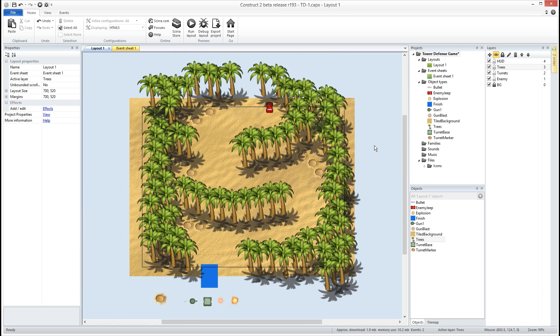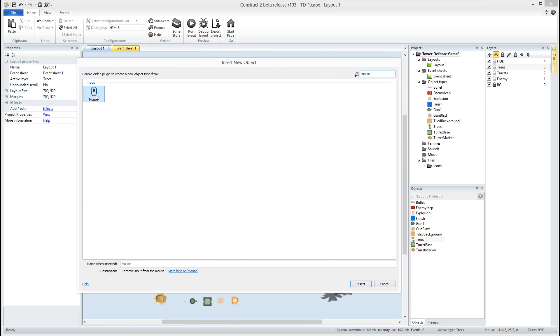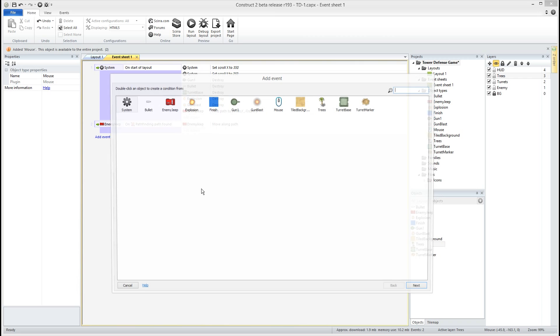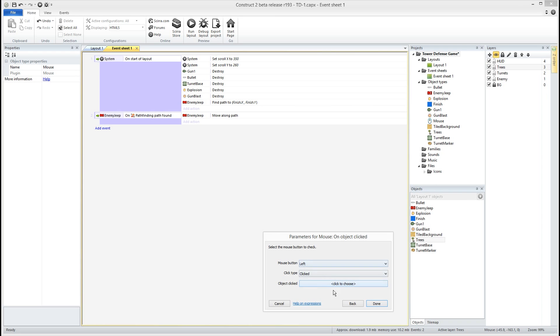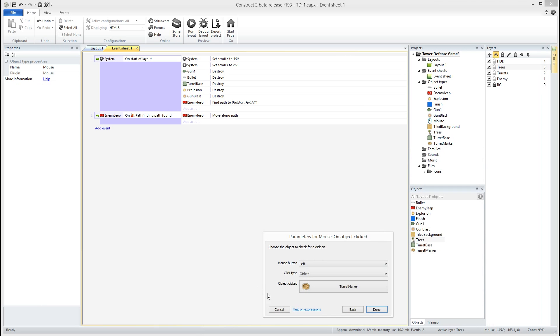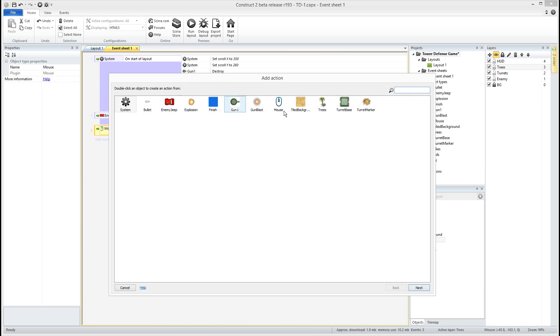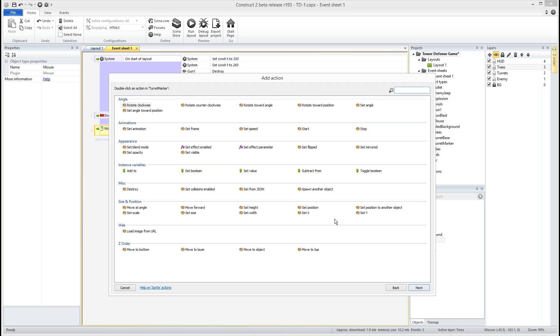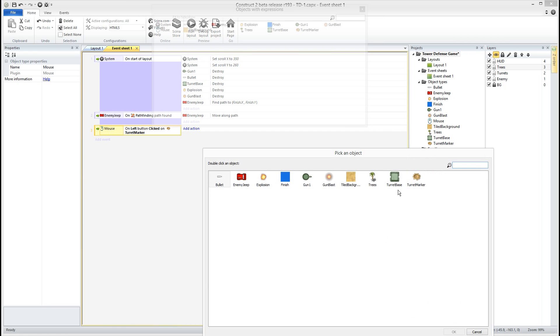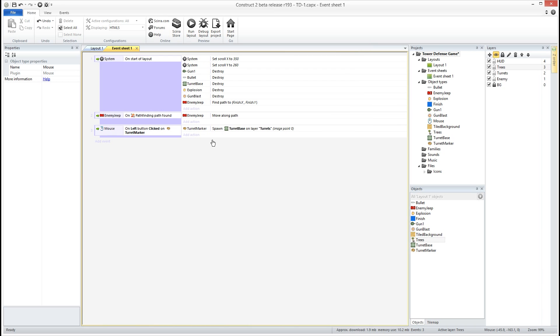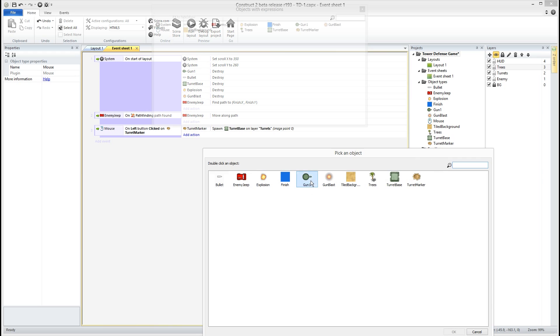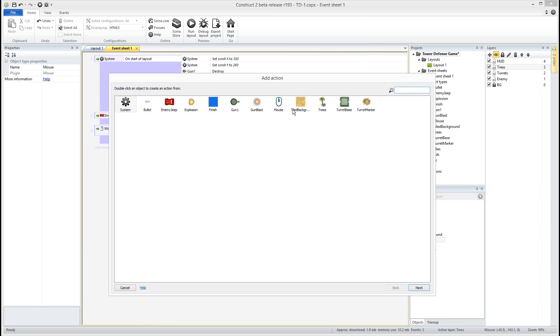All right so now the next thing that we want to do is we want to go ahead and put in our turrets. All right so what we're gonna do is we're gonna add the mouse object. Okay we're gonna say mouse and on object clicked, left click, if we click on a turret marker, sorry about that, we want to create our turret. So when we click on that we're gonna go ahead and have our marker, we're gonna have it spawn another object and that object going to be the turret base on layer turrets at image point zero. And then once that spawns we're gonna have our turret spawn another object and our gun on layer turrets at image point zero. And then we're gonna go ahead and destroy our turret marker.